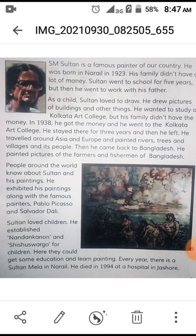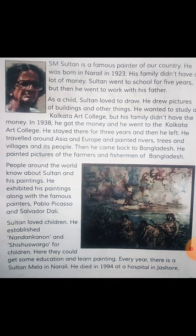He was born in Narayil in 1923. His family didn't have a lot of money. Sultan went to school for five years, but then he went to work with his father. So from this we learn that SM Sultan comes from a poor family. He went to school only for five years, because of poverty he had to work with his father.